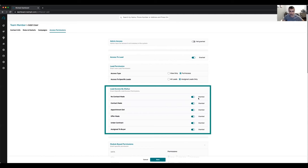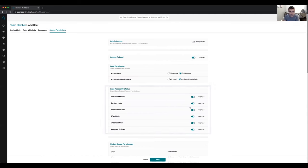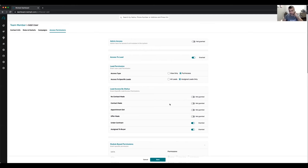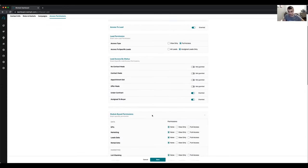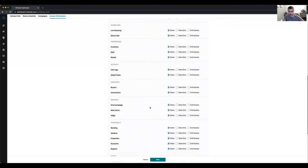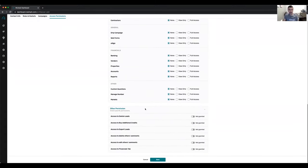For example, your disposition manager — you may not want to give them access until a property gets under contract. When your disposition manager logs in, they will not see any leads in no contact made, contact made, appointment set, or offer made. They will only see leads that are in under contract or assigned to buyer. There are other modules you can decide whether to give them access to or not.